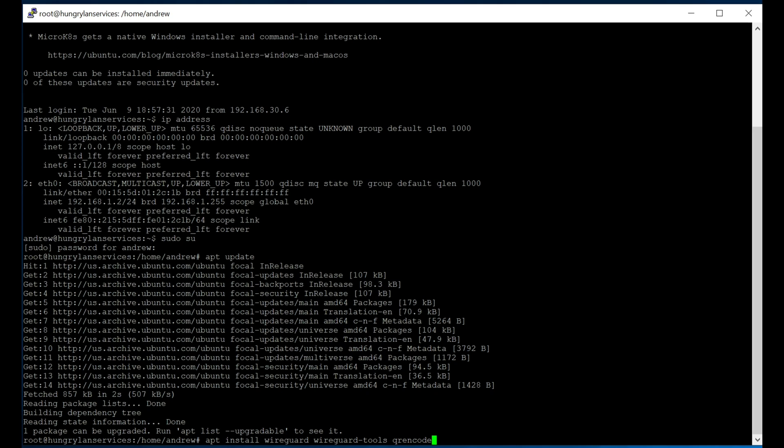The next thing we're going to do is we're going to apt install WireGuard, the WireGuard tools, and then also a utility called QR Encode.